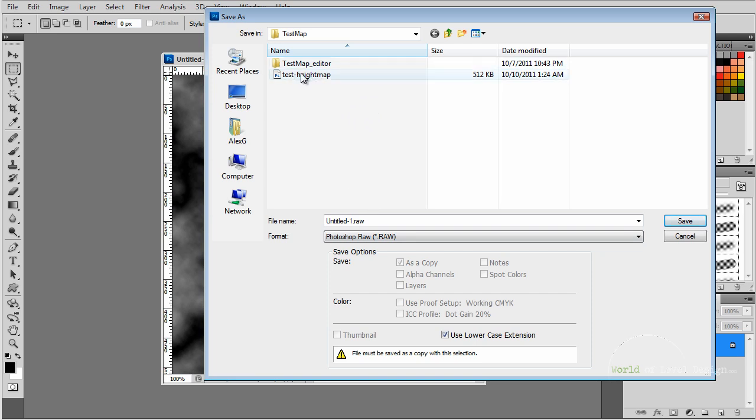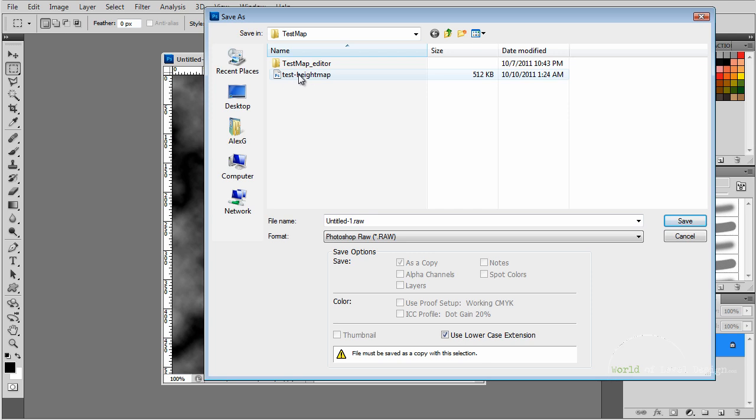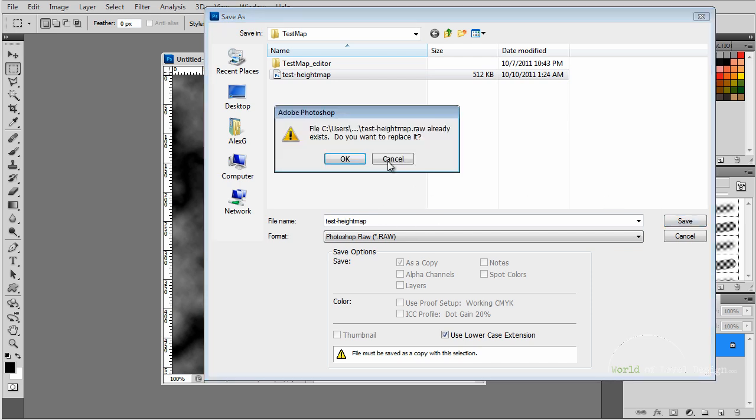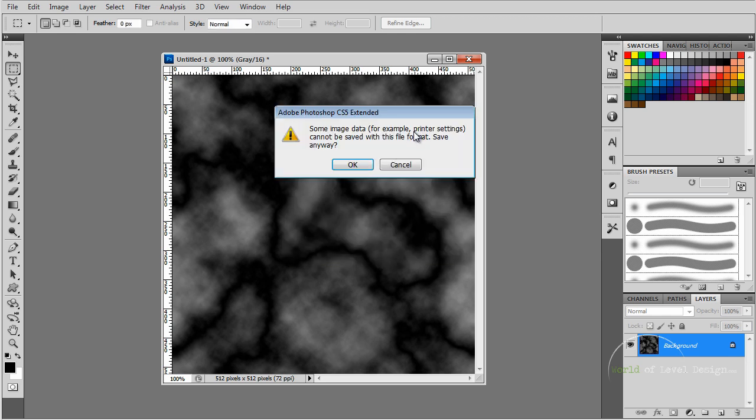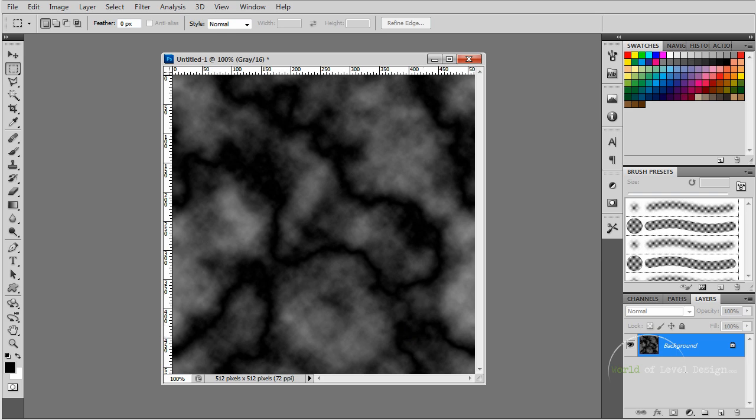We're going to replace this. We're going to delete this file and replace with the same name. I'm going to click Save. It's going to ask if I want to overwrite it. Yes. I'm going to set it to IBM and leave the header at zero. Click OK. When this menu pops up, click OK again.